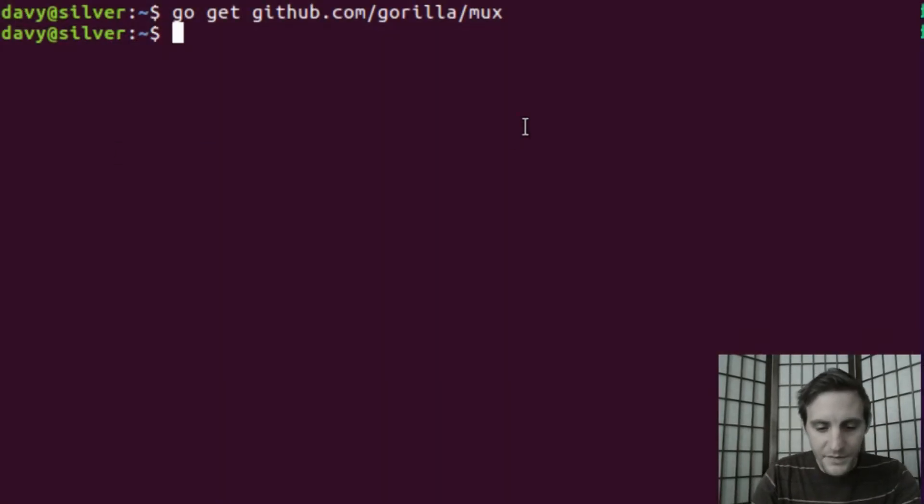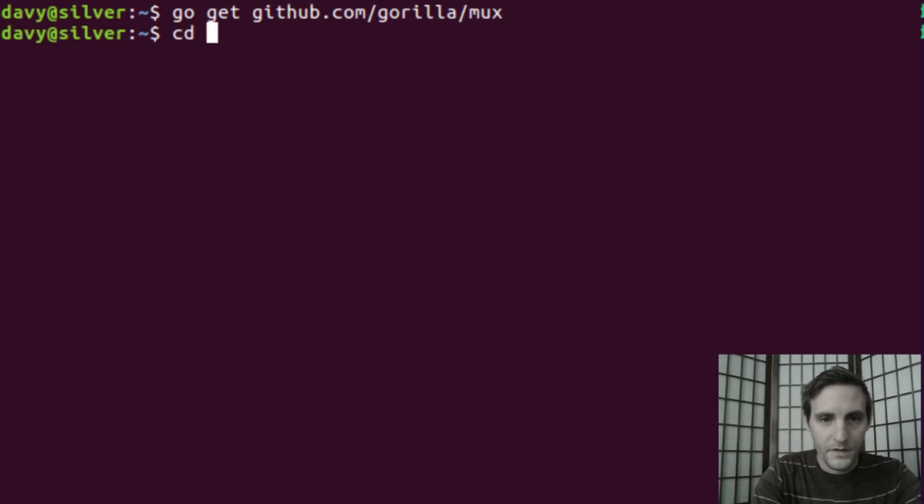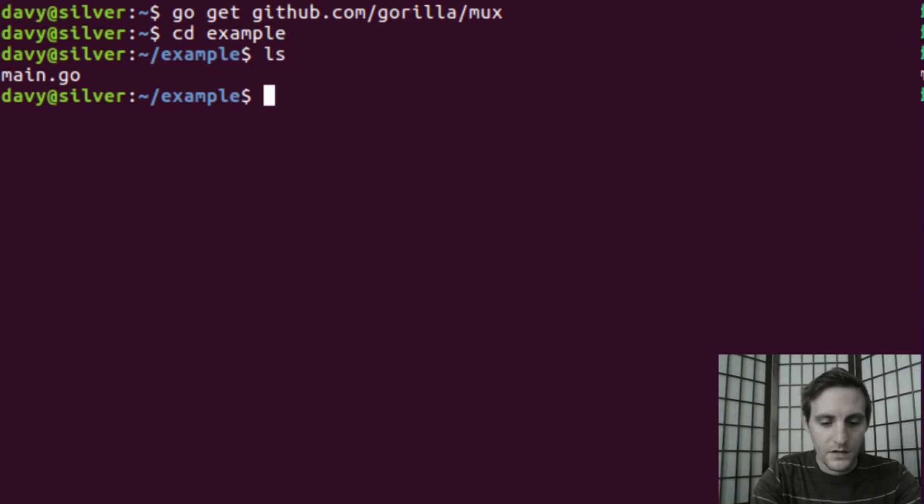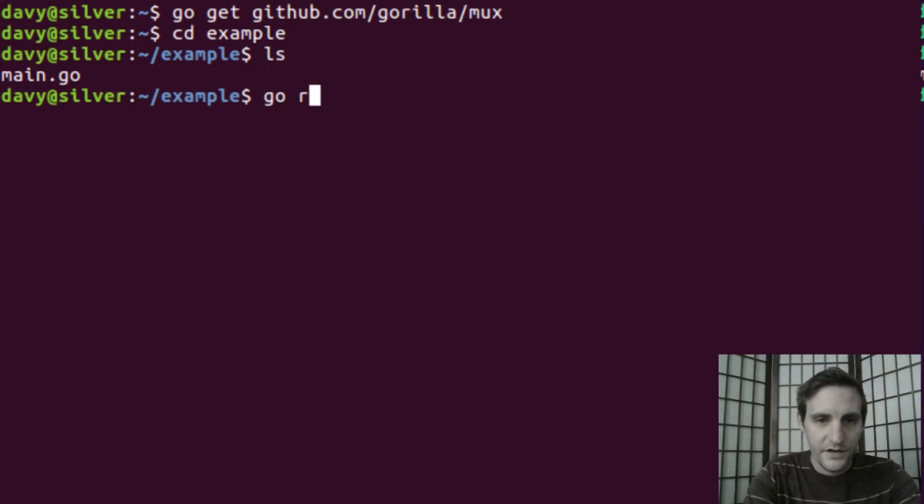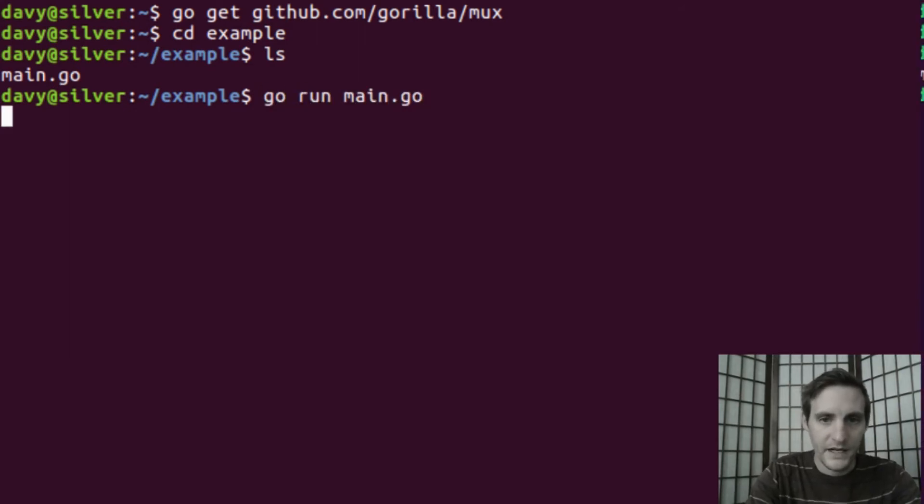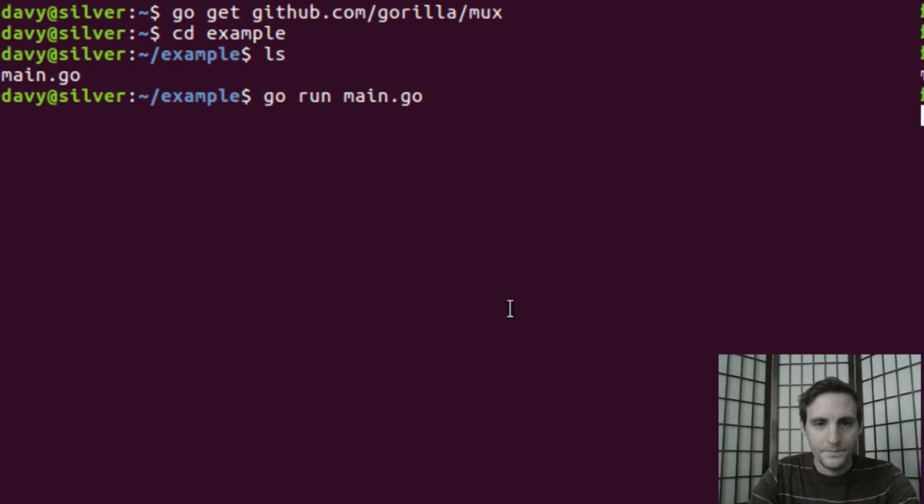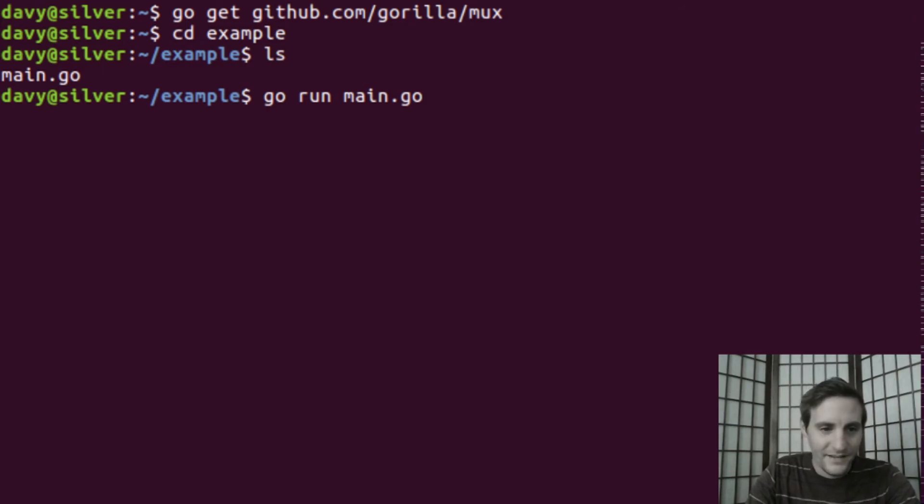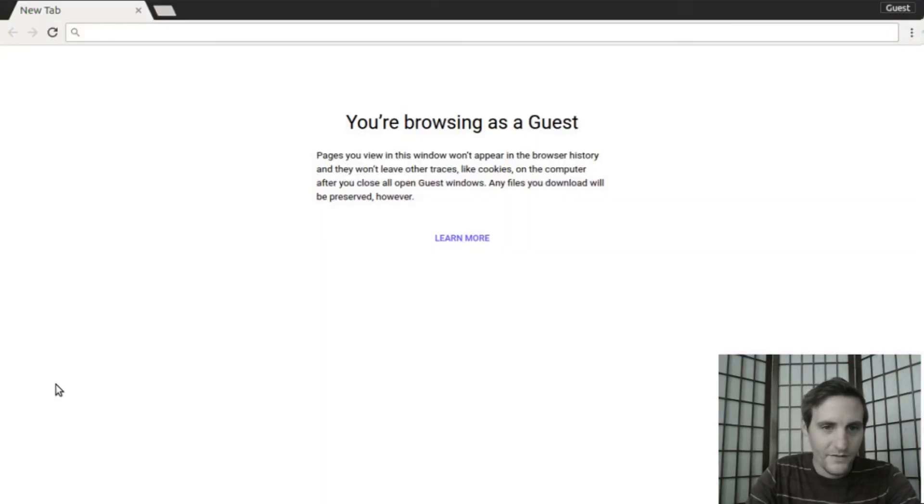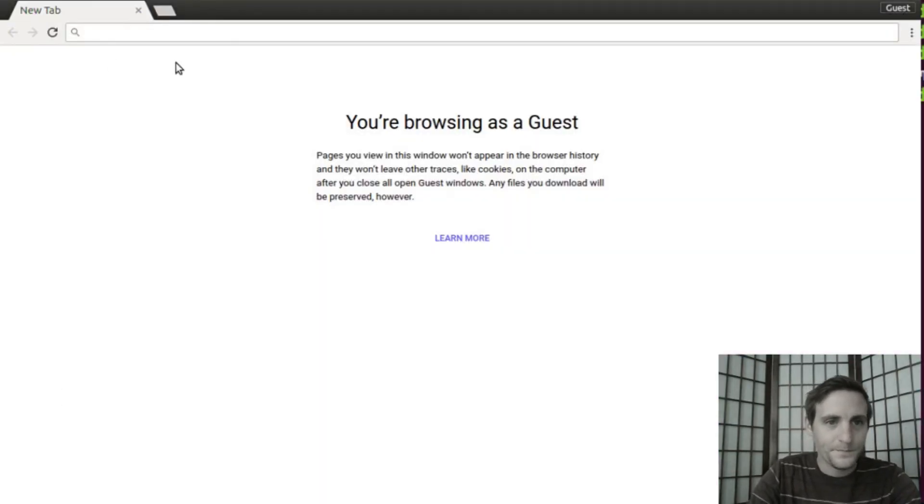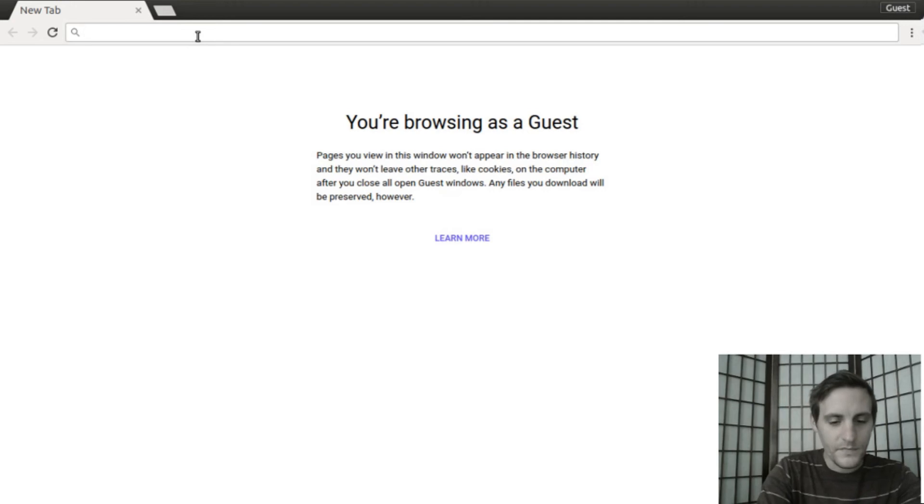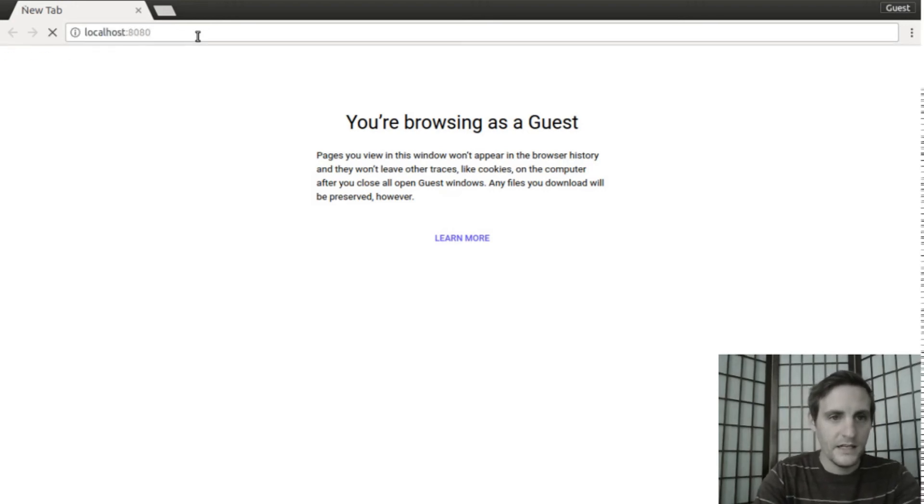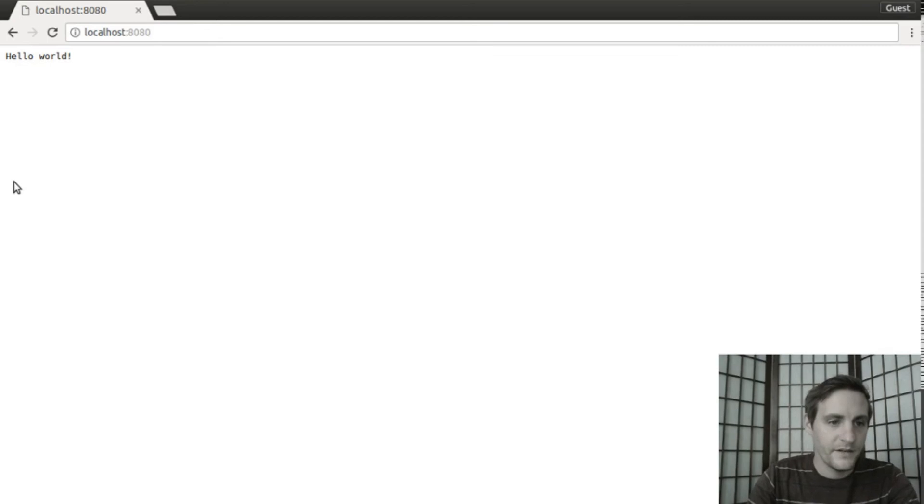Now let's open up our terminal again. Go ahead and change directories to our source folder. We should be able to use go run main.go. I don't see any errors. That's a good sign. Then, we can open up our browser and type localhost 8080. And there we go. We have our Hello World again.